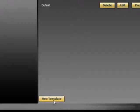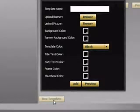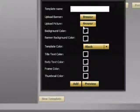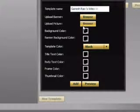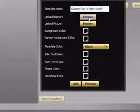So I am creating a new template. Click new template, template name Ganesh, browse video world. Okay, browse and select picture.